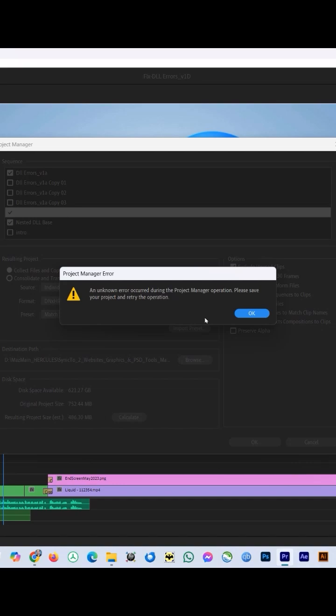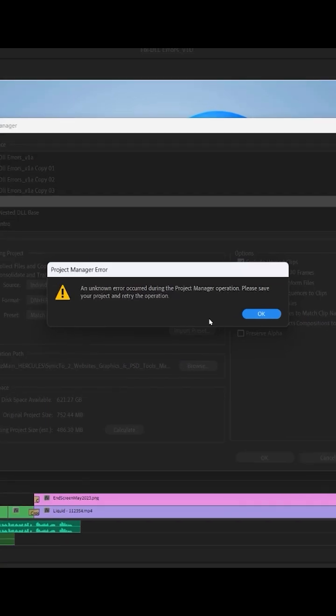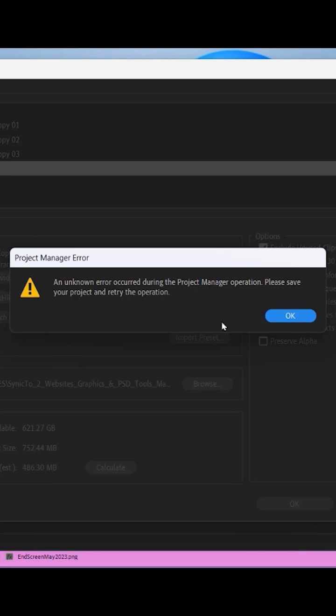I was working on a very small project in Adobe Premiere Pro and I wanted to move the whole project to the backup drive. I faced this error which says an unknown error occurred during the Project Manager operation. I thought to share this with all of you who might have this similar problem. Here is a quick solution to fix this error.